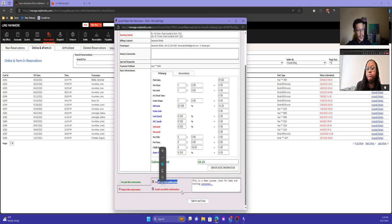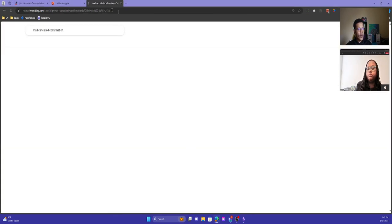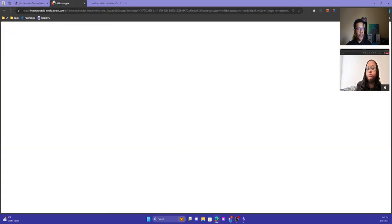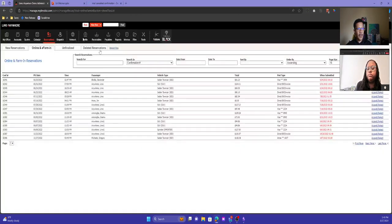There are settings where you can customize what those notifications look like and what they contain.